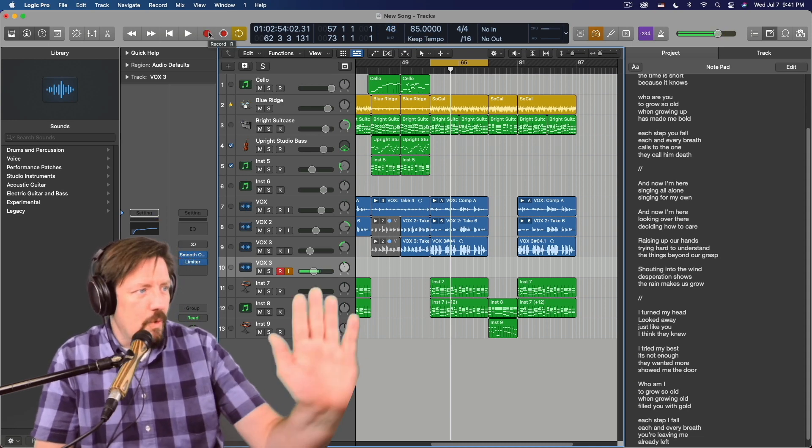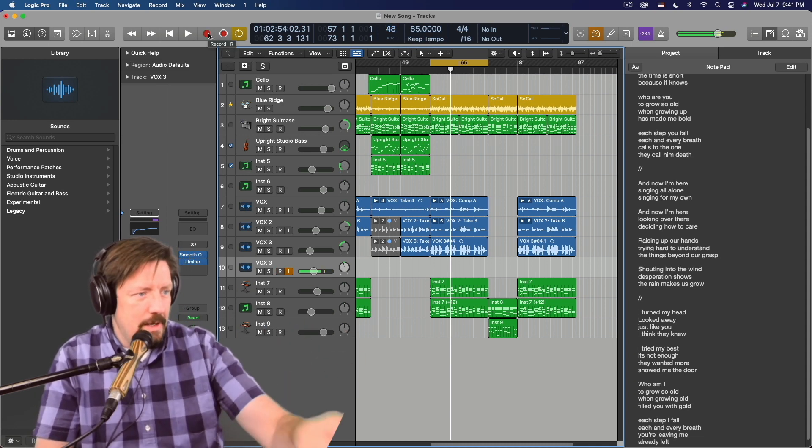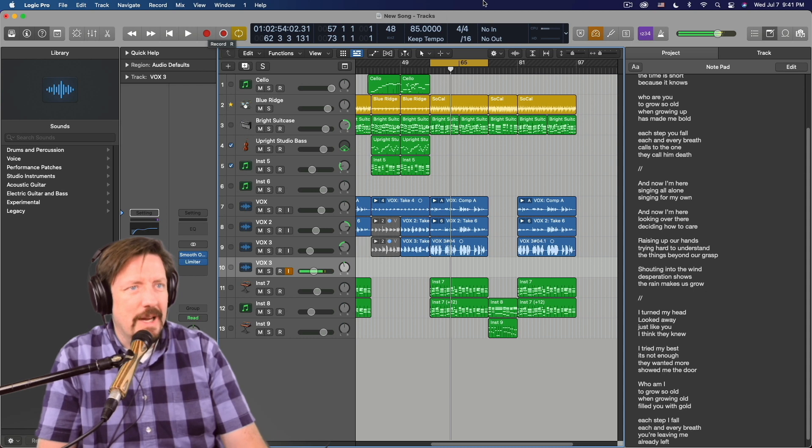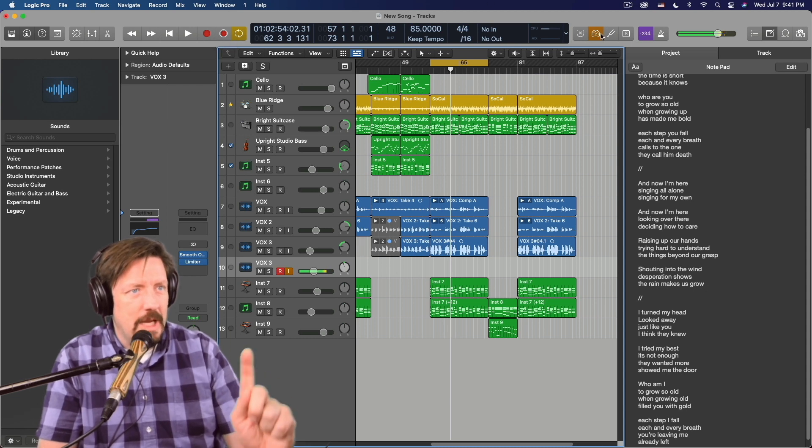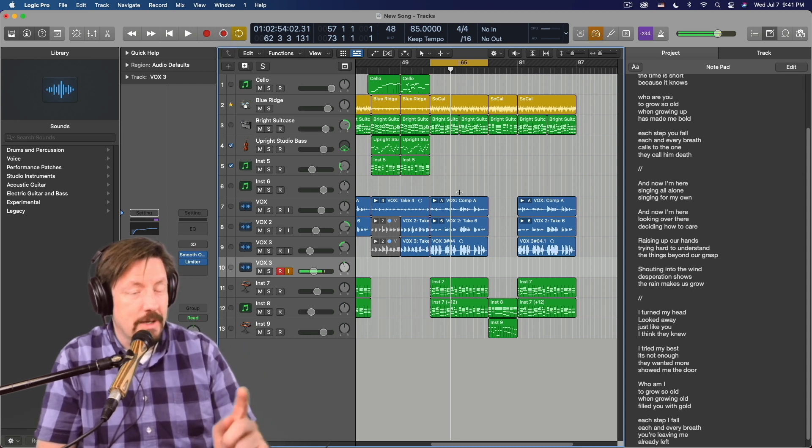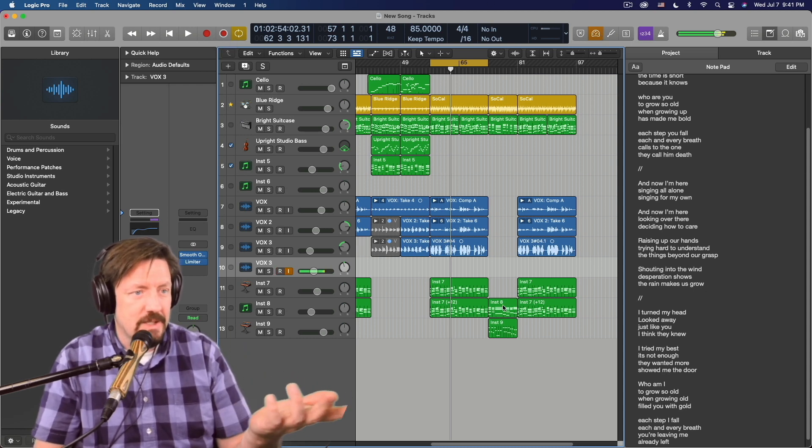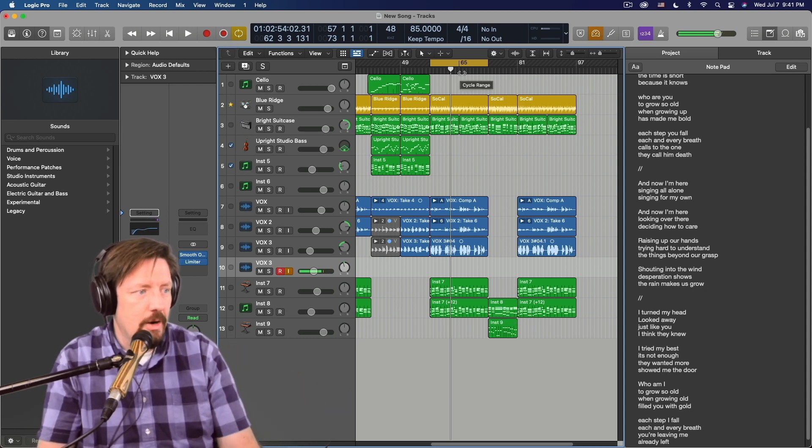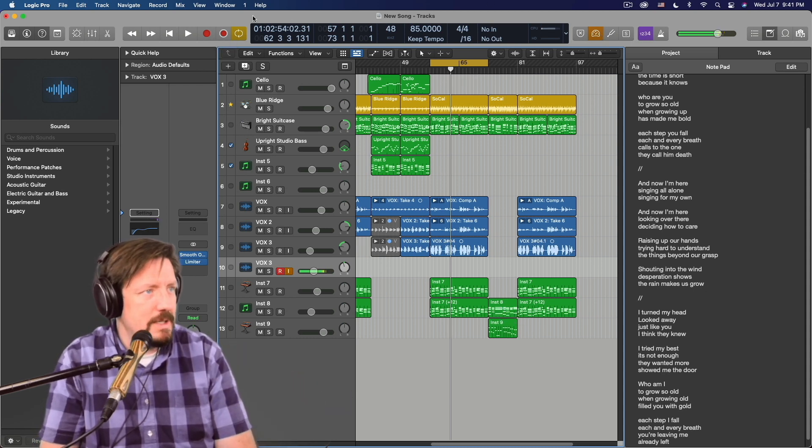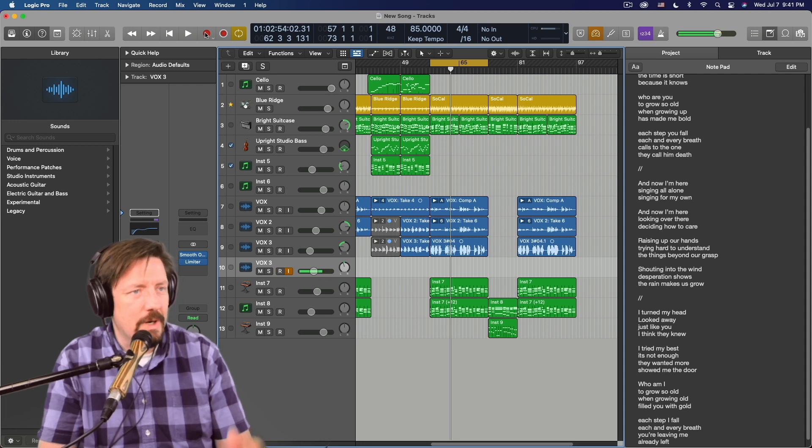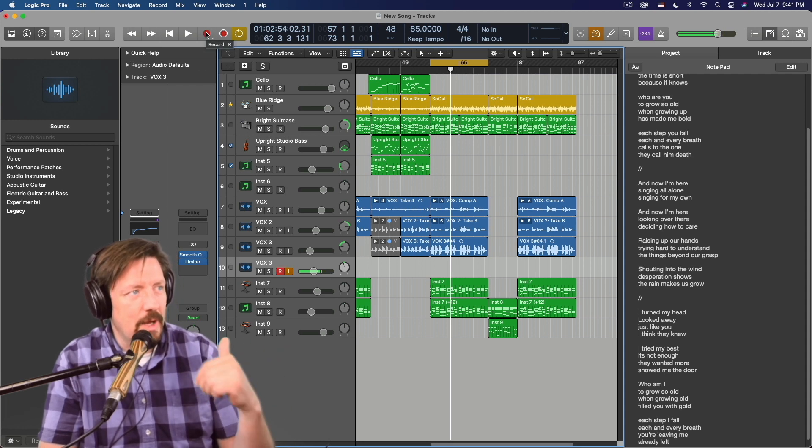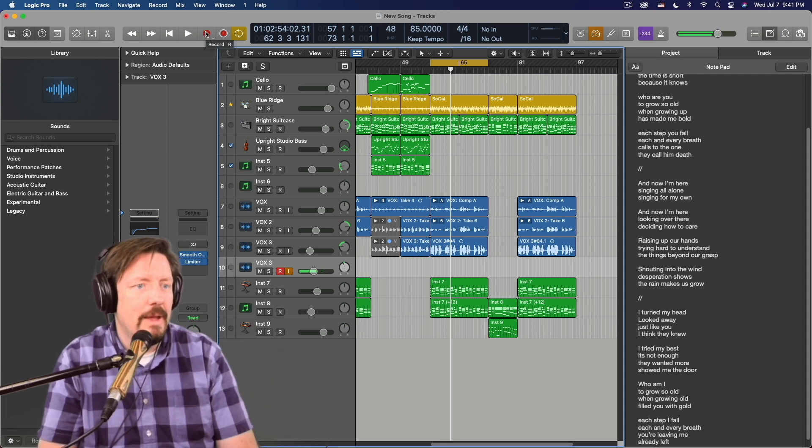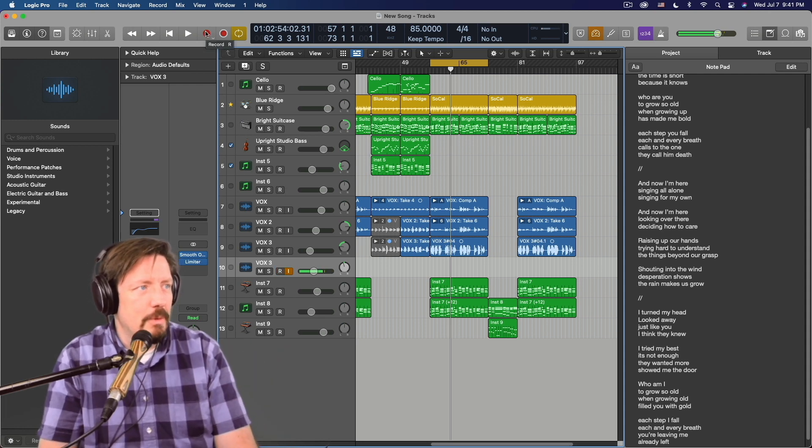I'm recording into an audio track. I do have low latency mode turned on because it's a session that's already in progress. In order to get latency down, you have to do that. But now I'm just going to record.